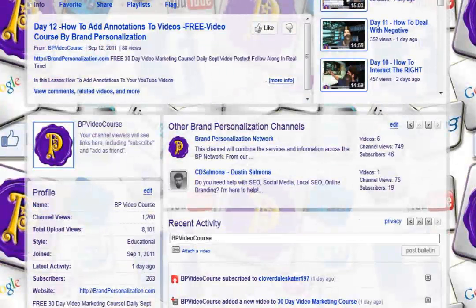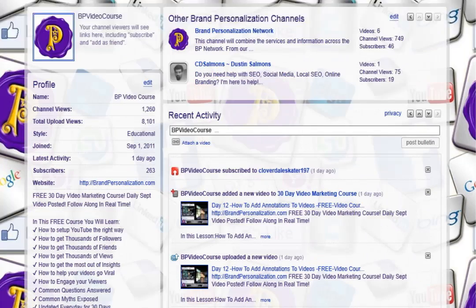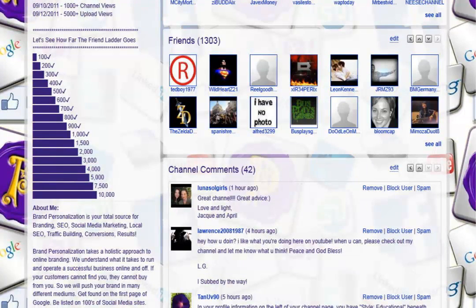We have 1,260 channel views and 8,101 total upload views. We're up to 263 subscribers and 1,303 friends. We're getting some more comments in there too. So all in all, we are doing awesome — and not by other people's standards, but by my standards.